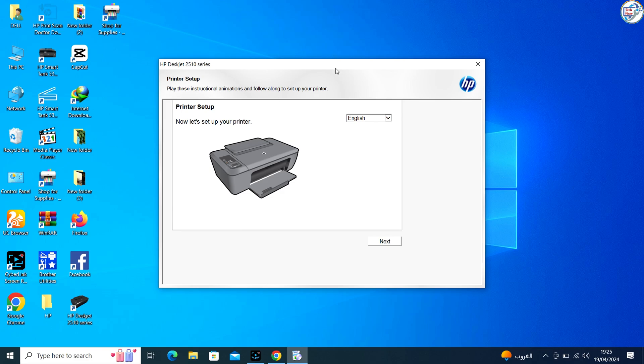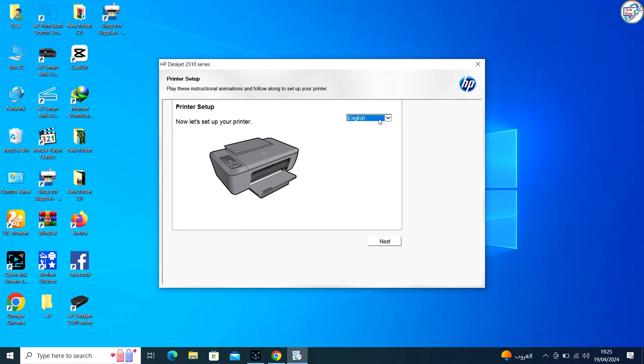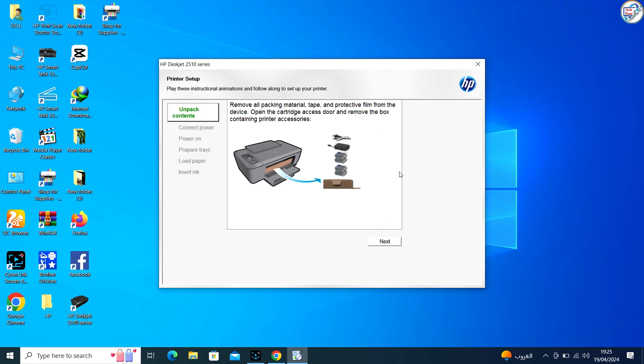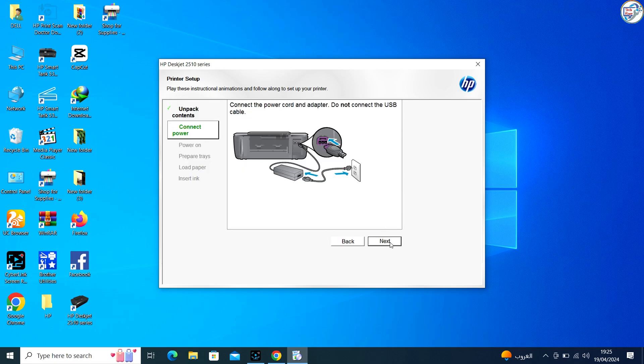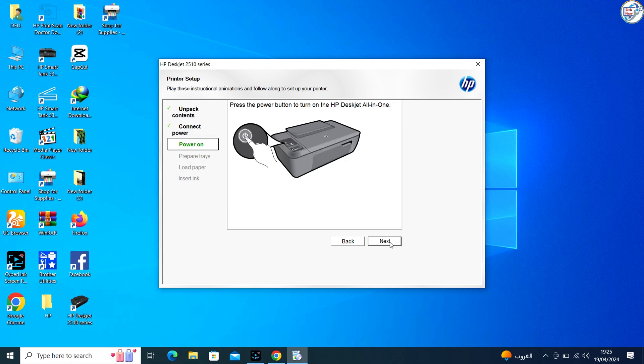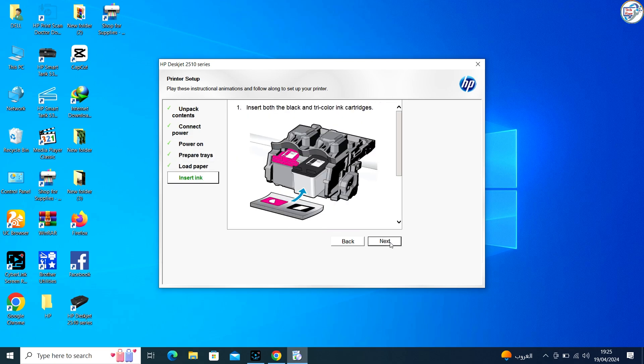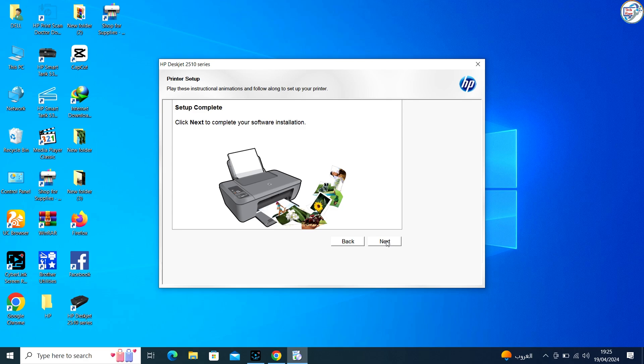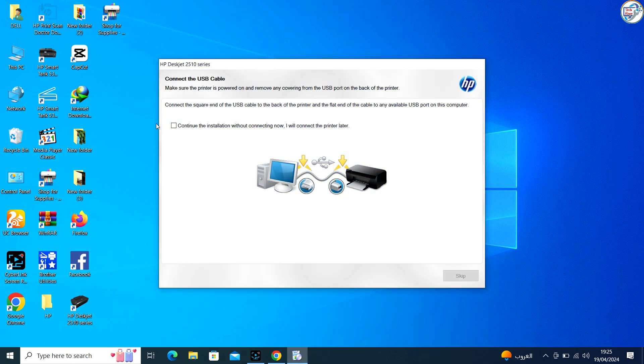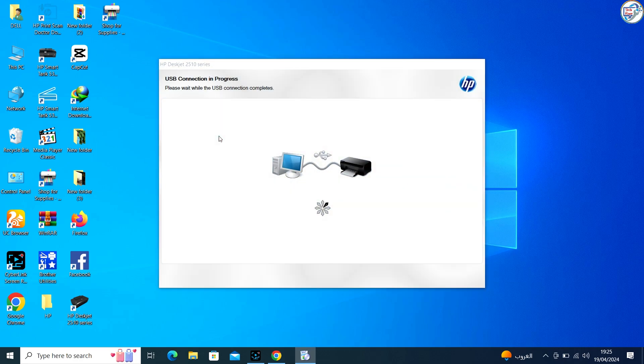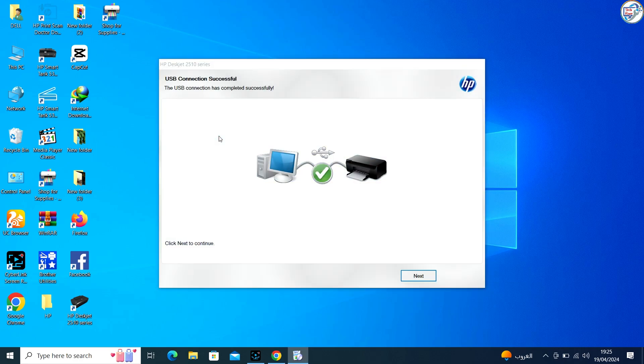Finally, connect your HP DeskJet Ink Advantage 2516 printer to your computer using a USB cable.